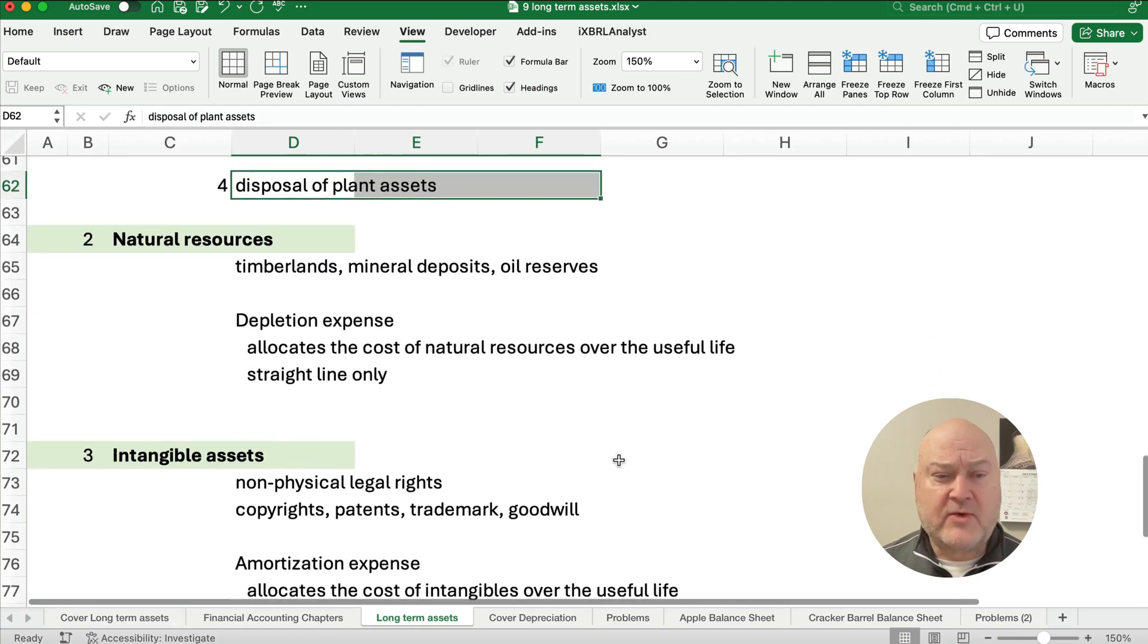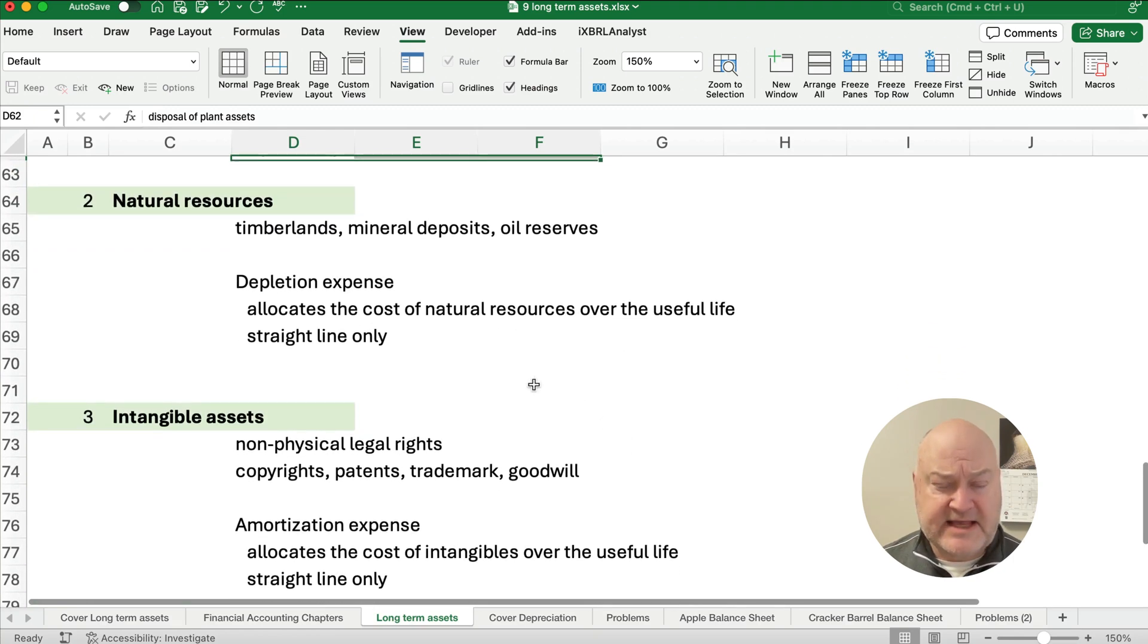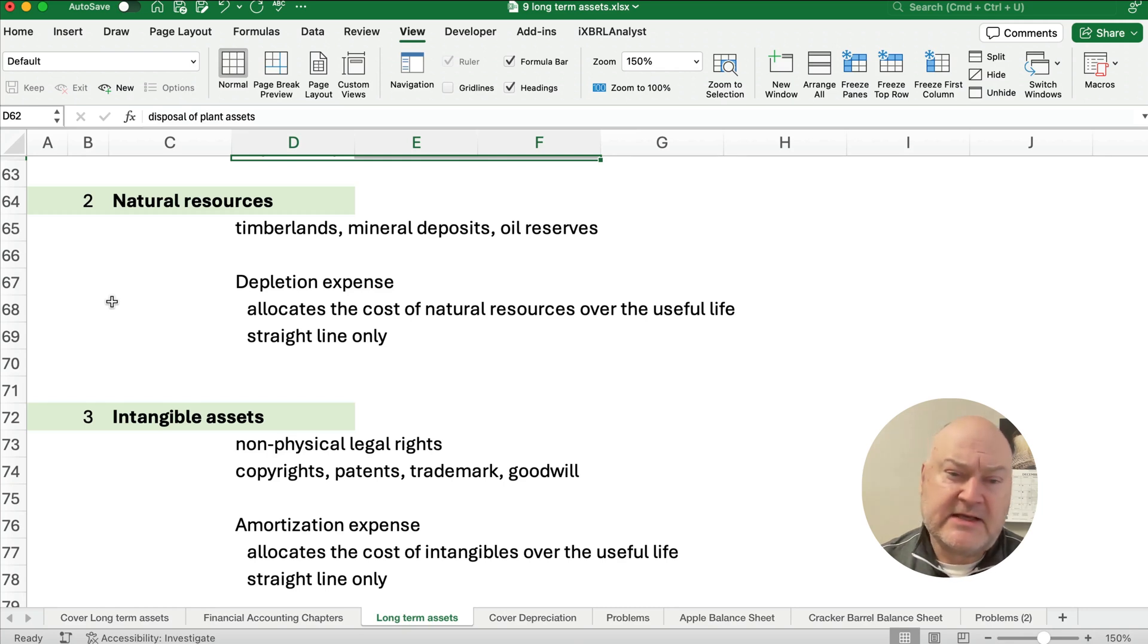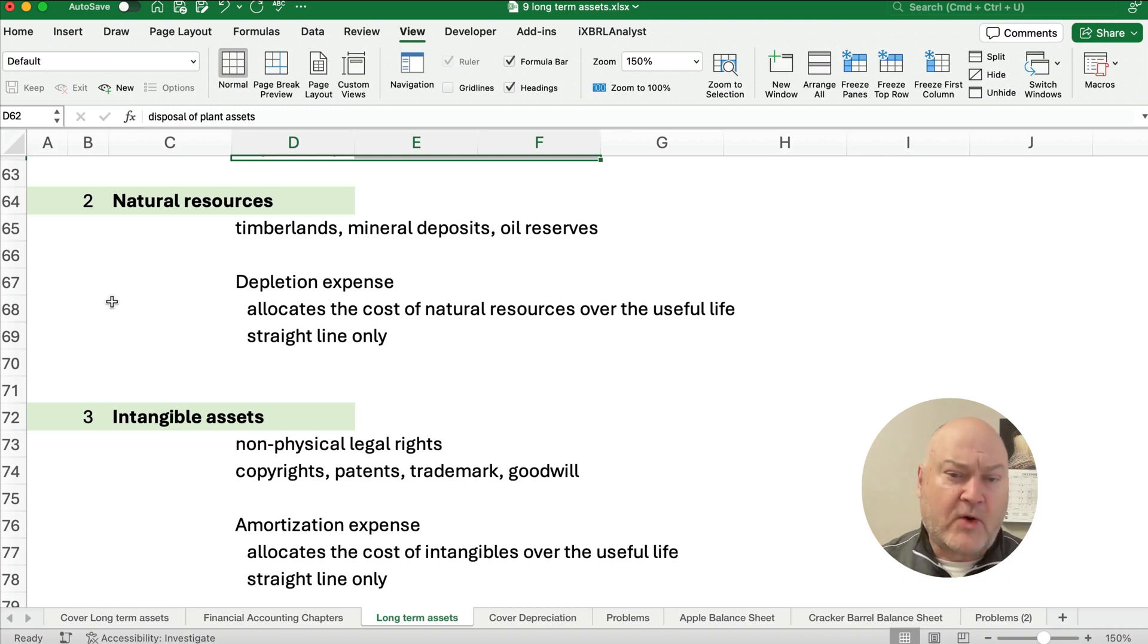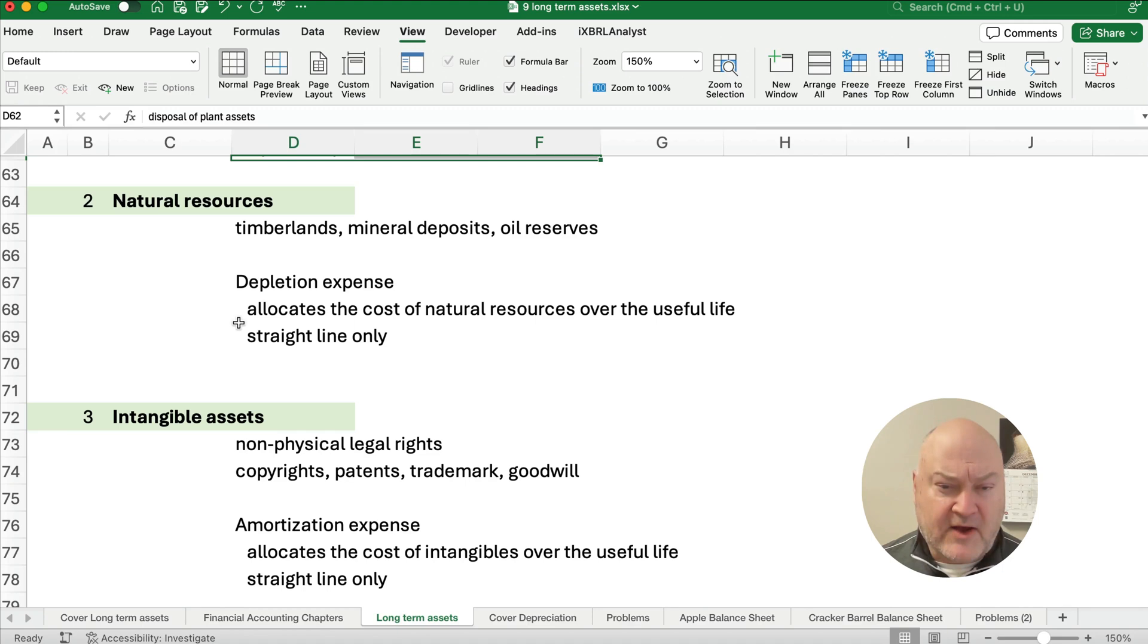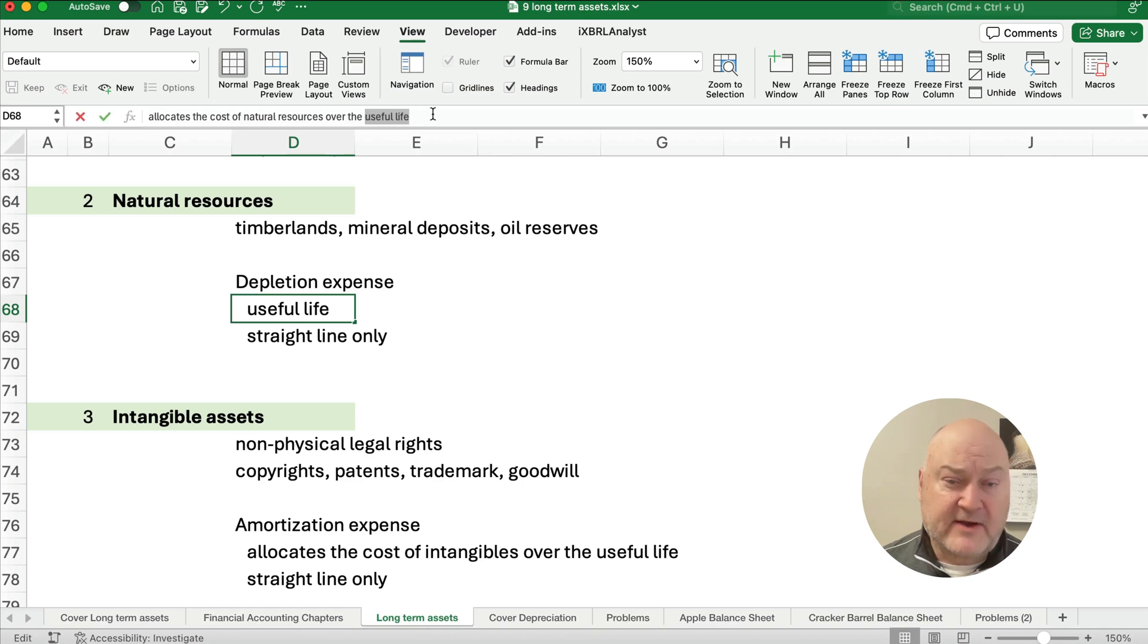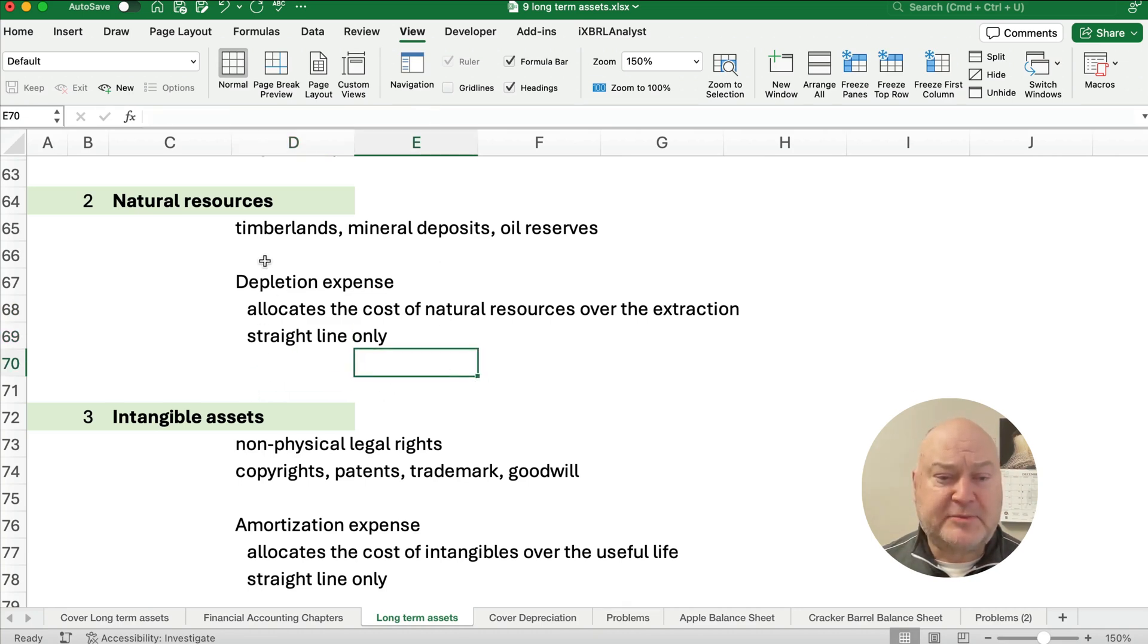Now the next two categories are natural resources and intangible assets. So just really quickly on natural resources. Natural resources are things like timberlands, mineral deposits, any type of oil reserves. So instead of depreciation, we have depletion. And this is when the idea, when our ore is extracted or our timberlands are cut or whatever. So this allocates the cost of the natural resources based on the extraction. So it's not really the useful life, based on the extraction. And it's just straight line depletion.